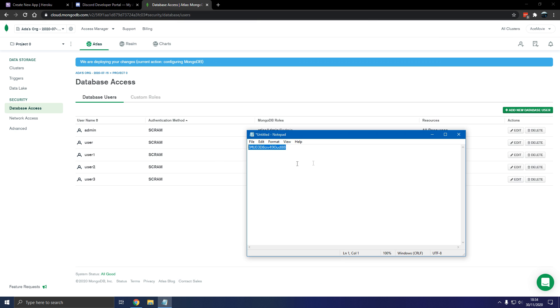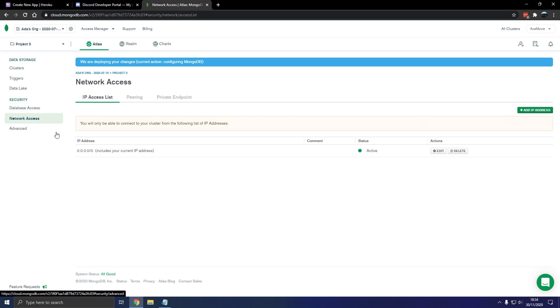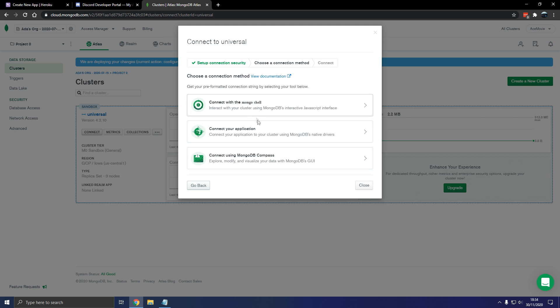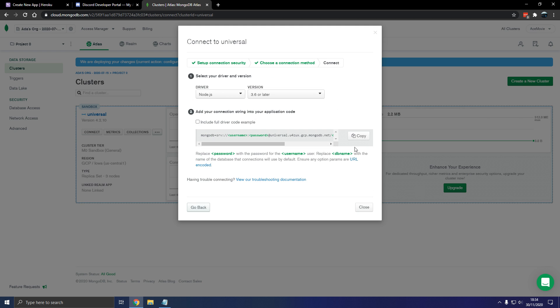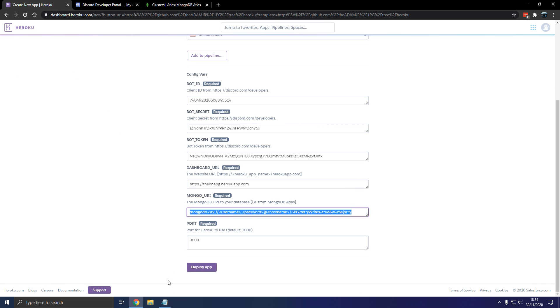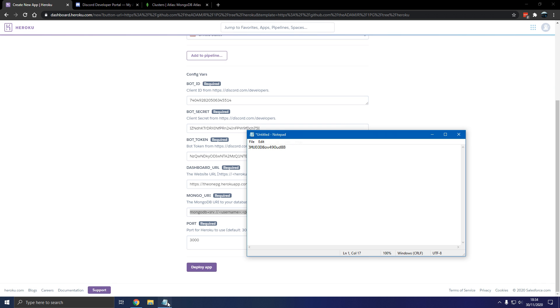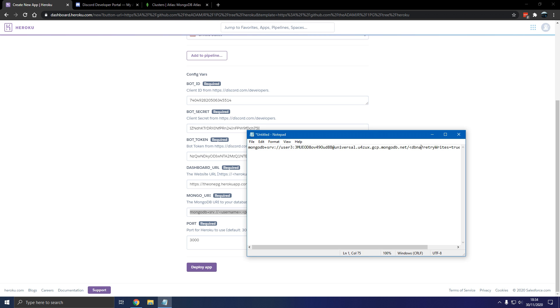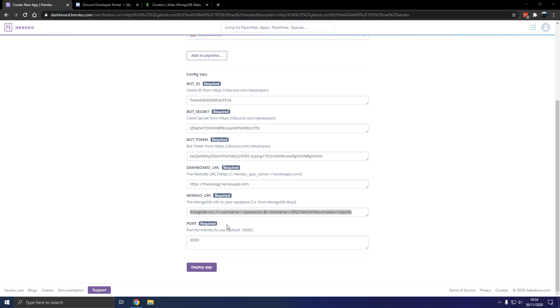Make sure you copy the password into a notepad or somewhere. So we're going to go into clusters, connect. Now we're going to connect application, copy this instead of the one supplied here. So our username is user 3, password, copy that, and db name 1pg. I think I have that 1pg hero here for the video, and everything else should be good, so paste that in.